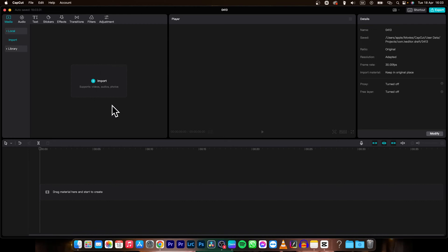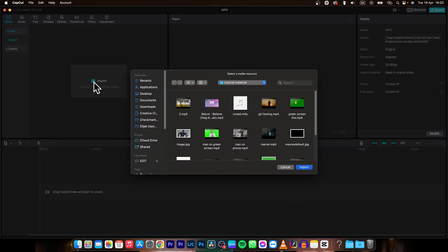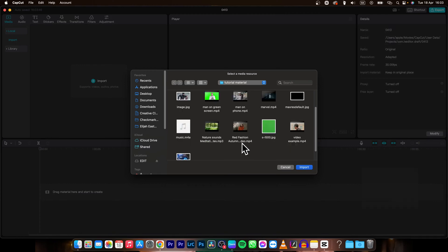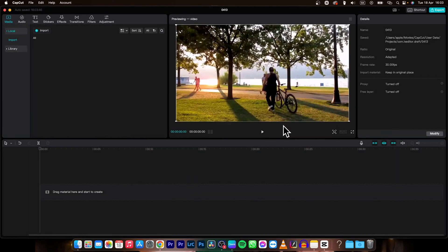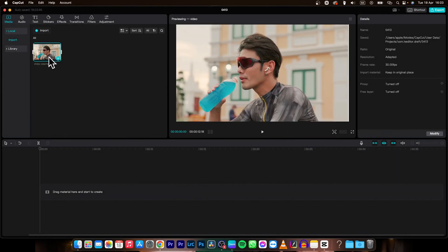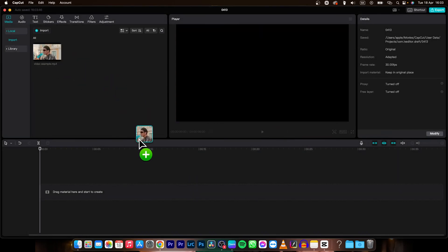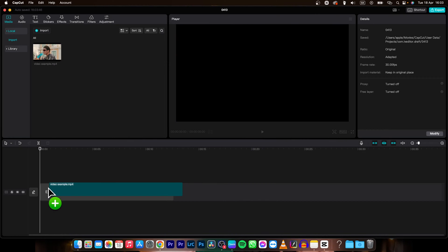First thing you need to do in order to freeze frame, you will need to have a clip. Click on this import button and import your clip. In my instance it is this one. I will choose this clip because I like it.